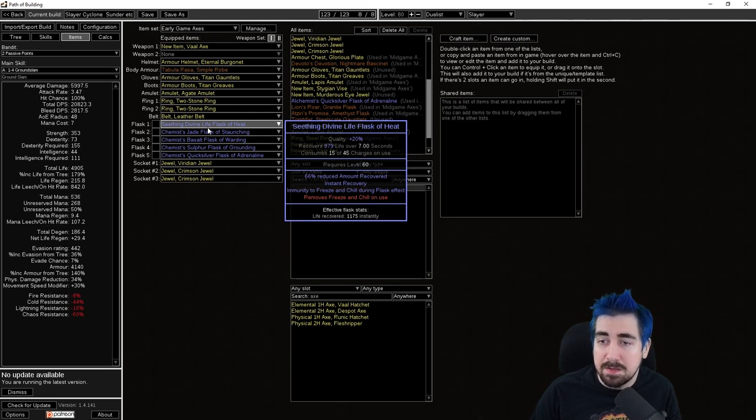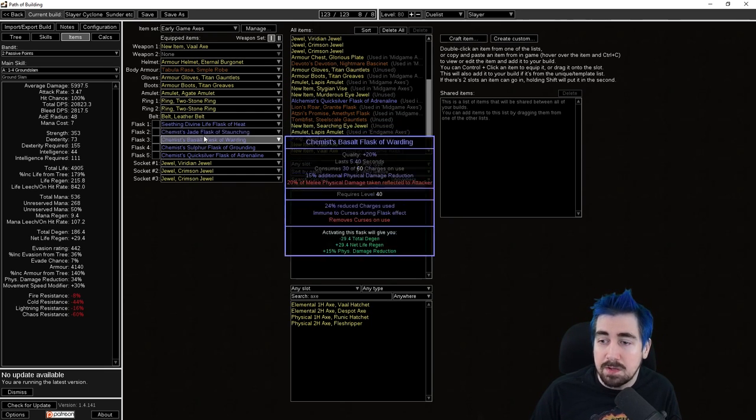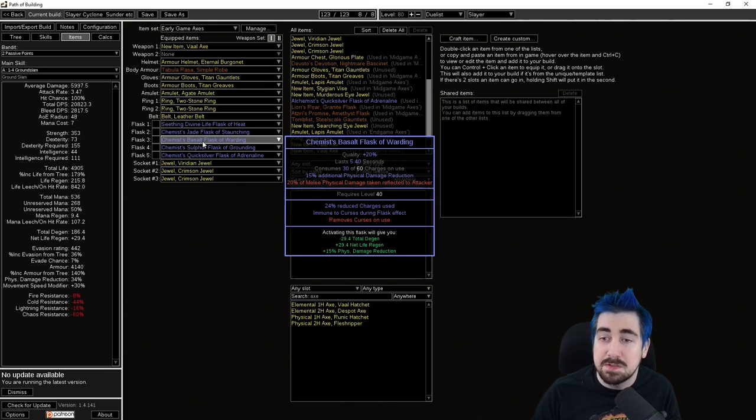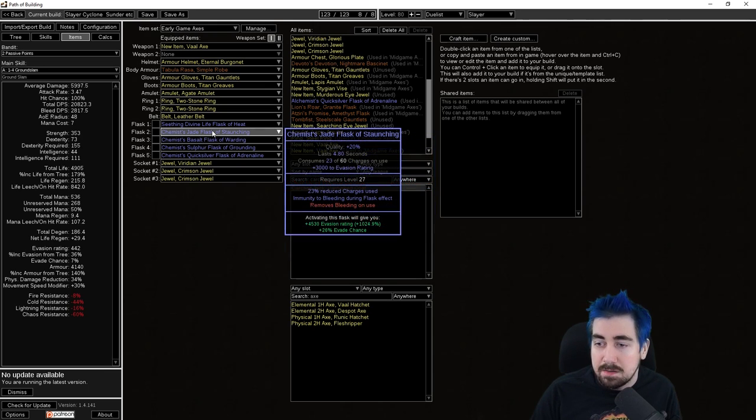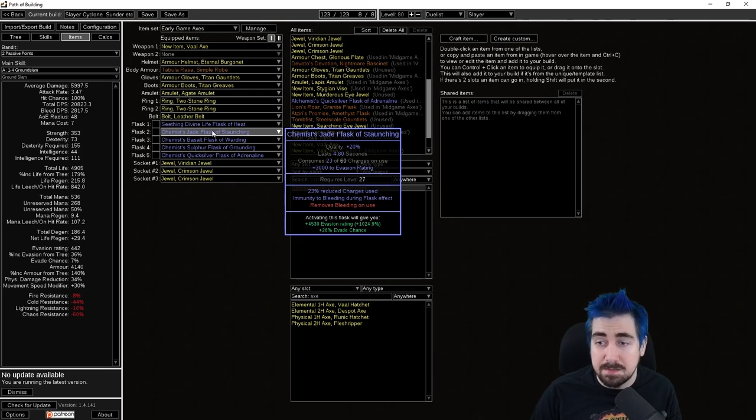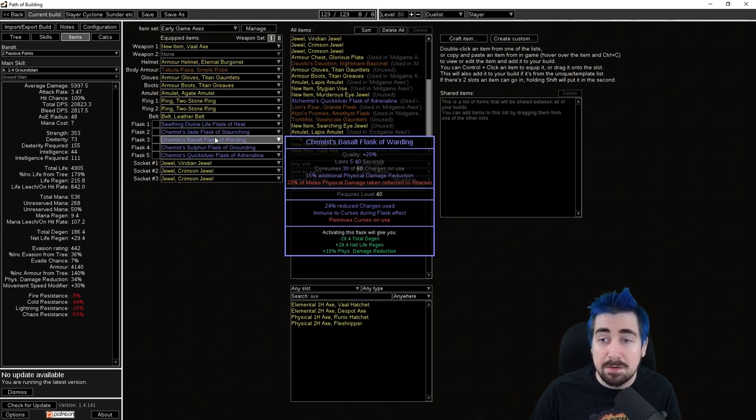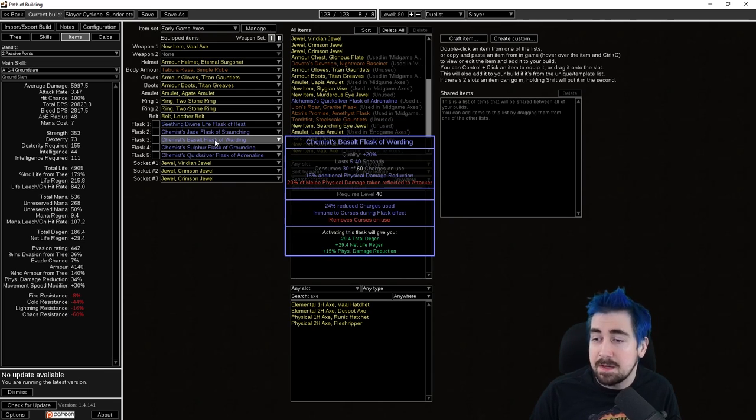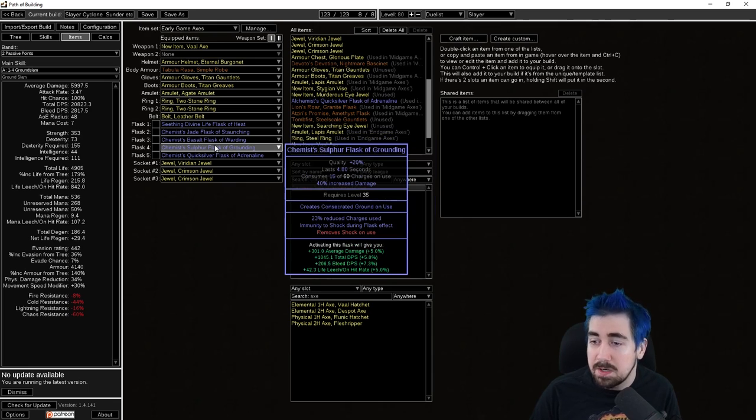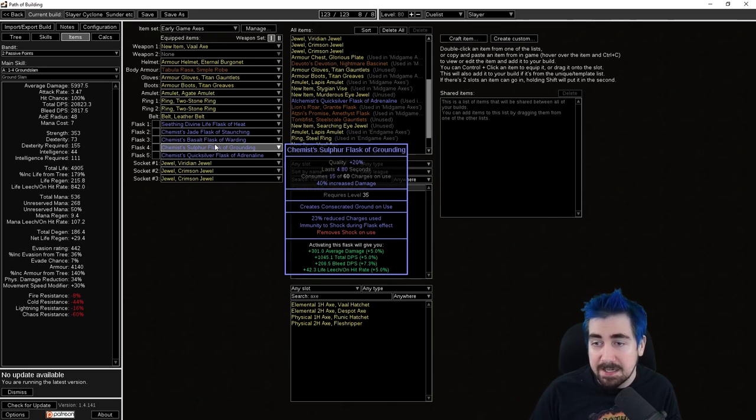The flasks as well, these are all really good prefixes. The Chemist is the most effective one. The most important suffixes for flasks is your bleed removal and your freeze removal. After that, curse removal is good and shock is like a nice added bonus.